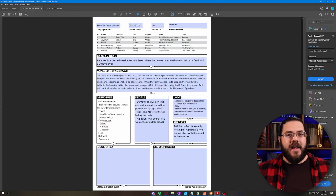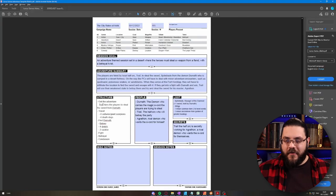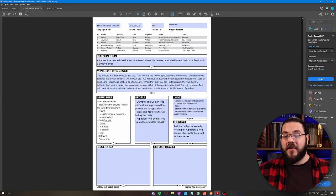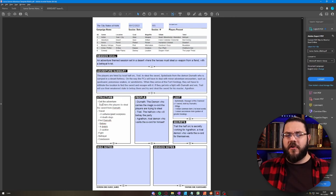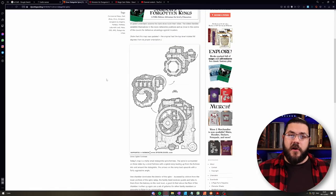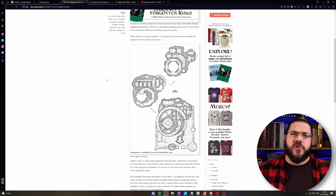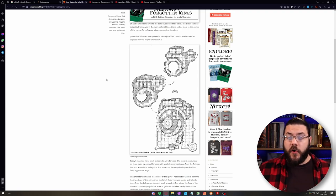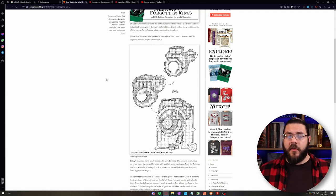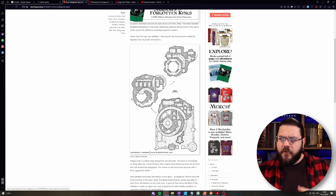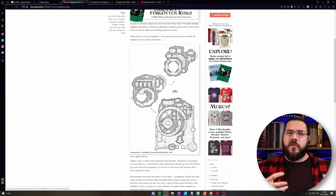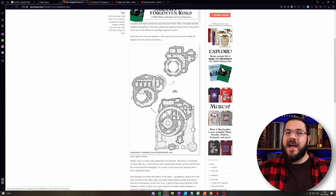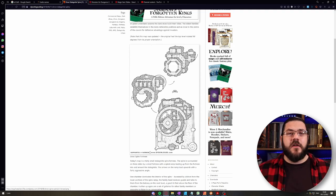In terms of secrets, Trawl is a half-orc and they are secretly working for Agrathon, a rival demon who wants the sword for themselves. Then I jumped over to Dyson Logos, the commercial map list, searched for Fort, grabbed one that I like the look of which happens to be a Drow Spire Fortress, and we're pretty much done. That is the bones of an adventure and it took me about 14 and a half minutes to do that.